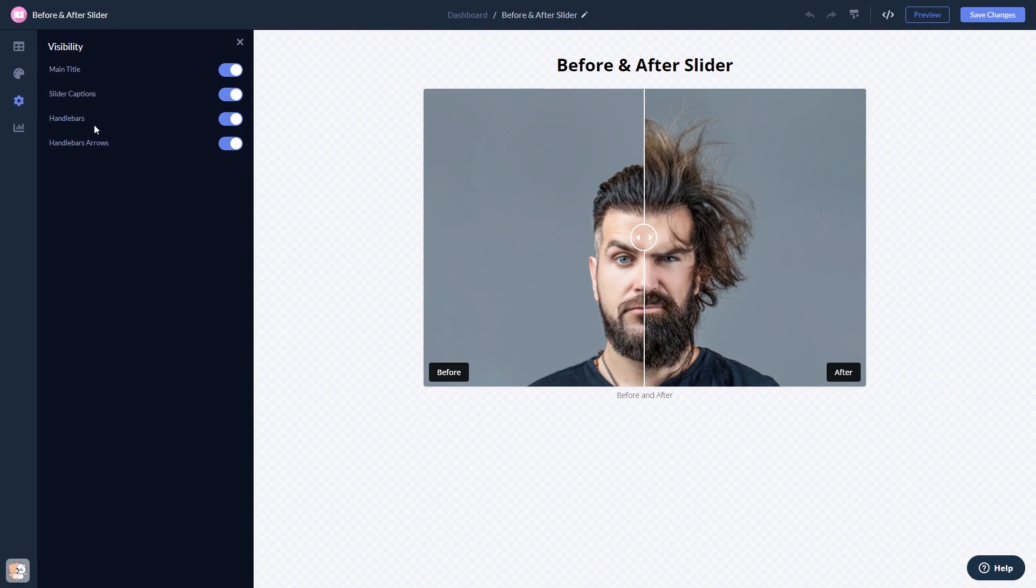When you're done, click the save changes button to save your work. If you don't have an account on Common Ninja yet, you'll have to register first.